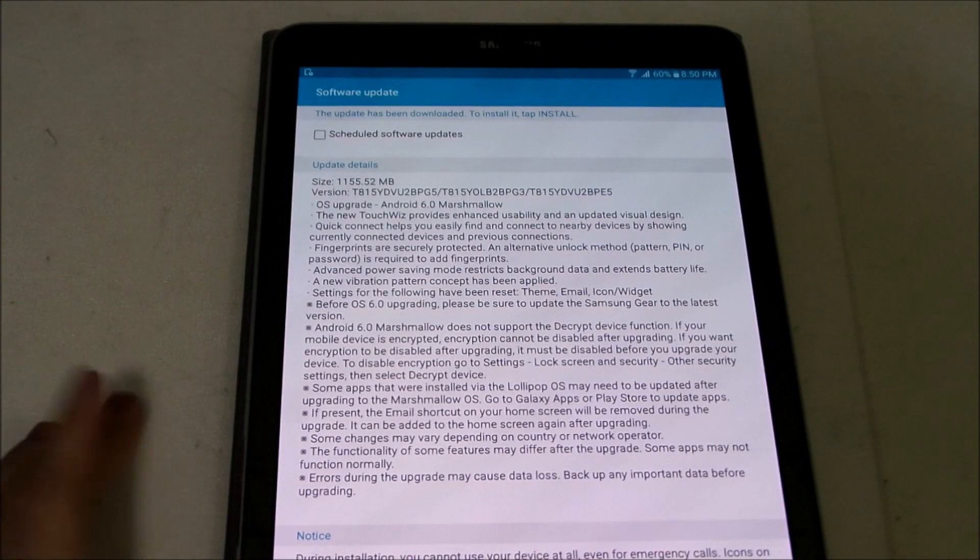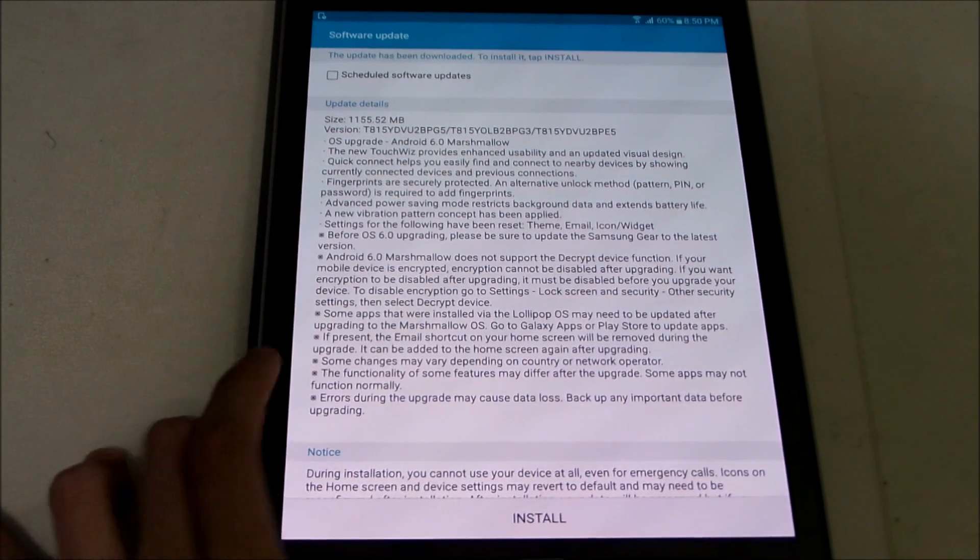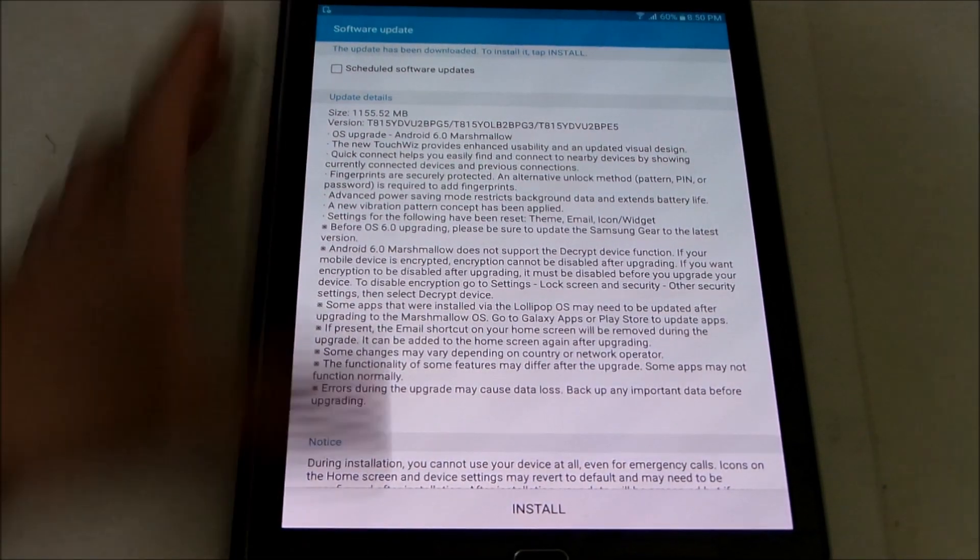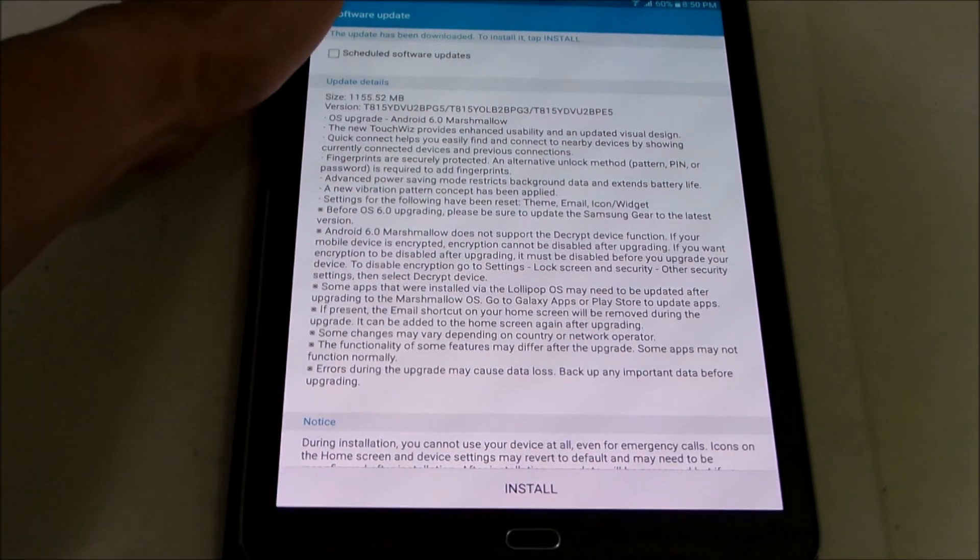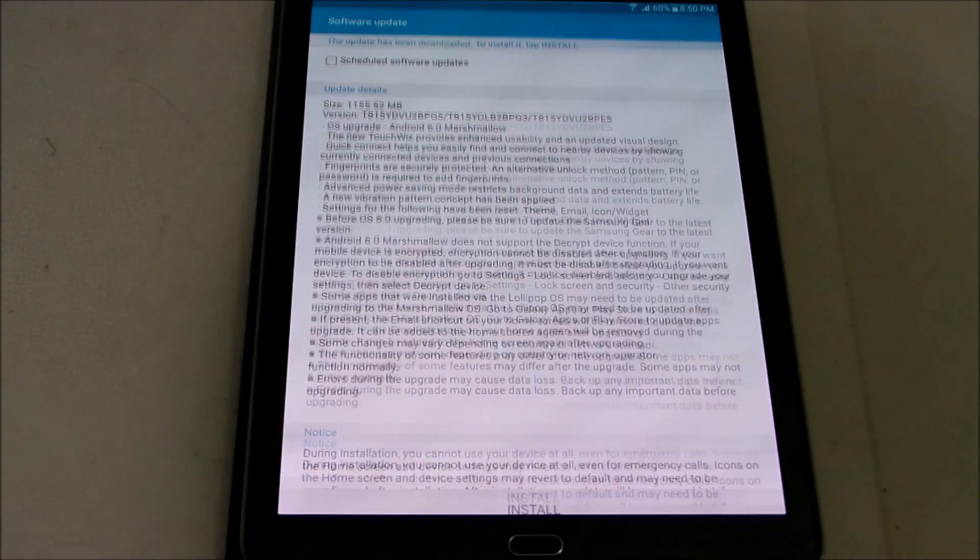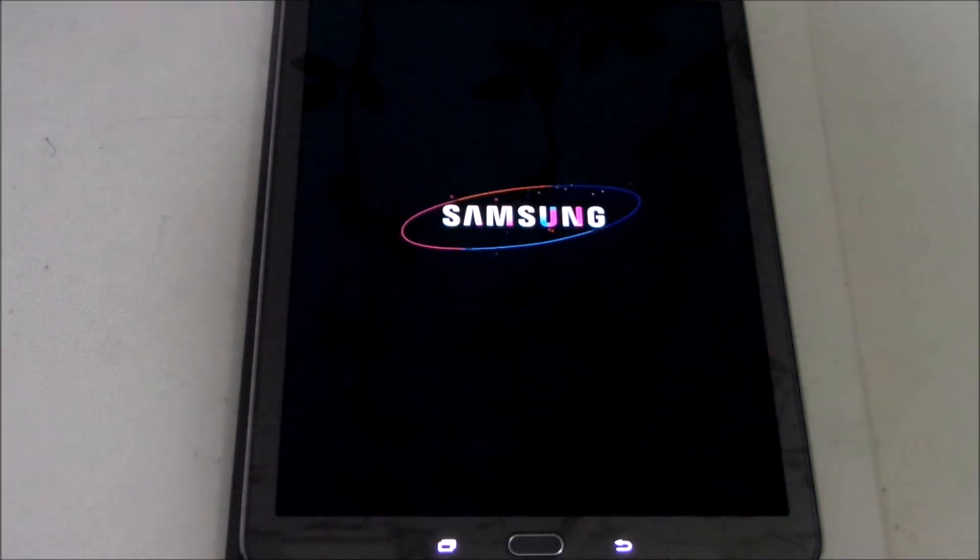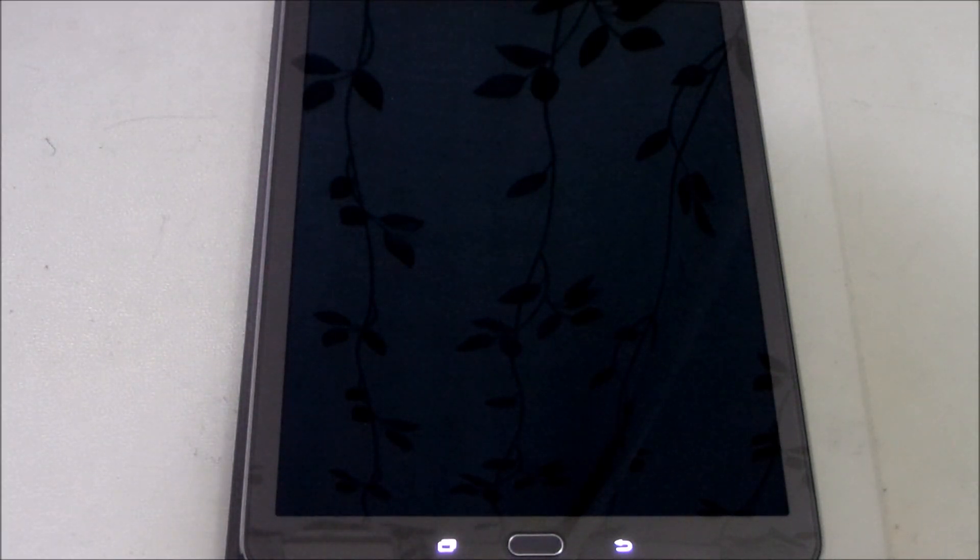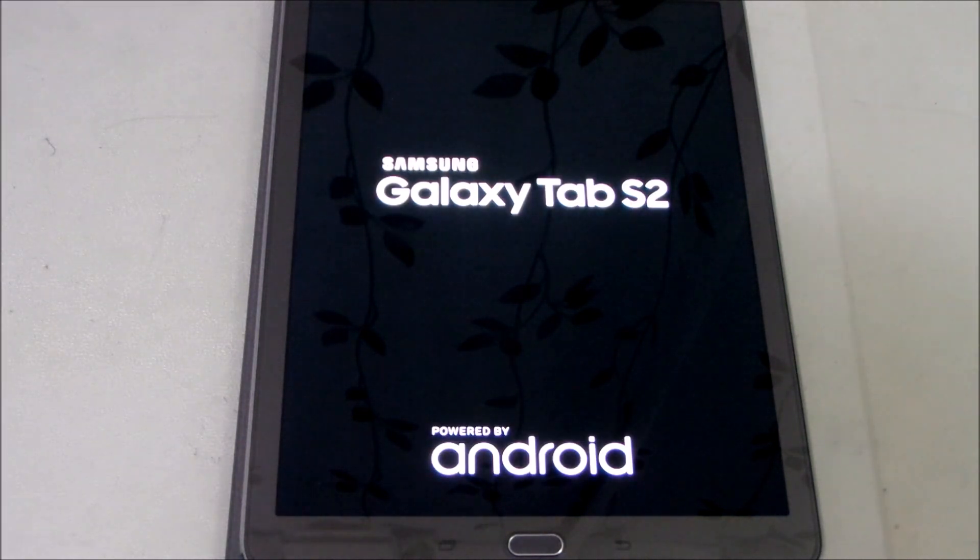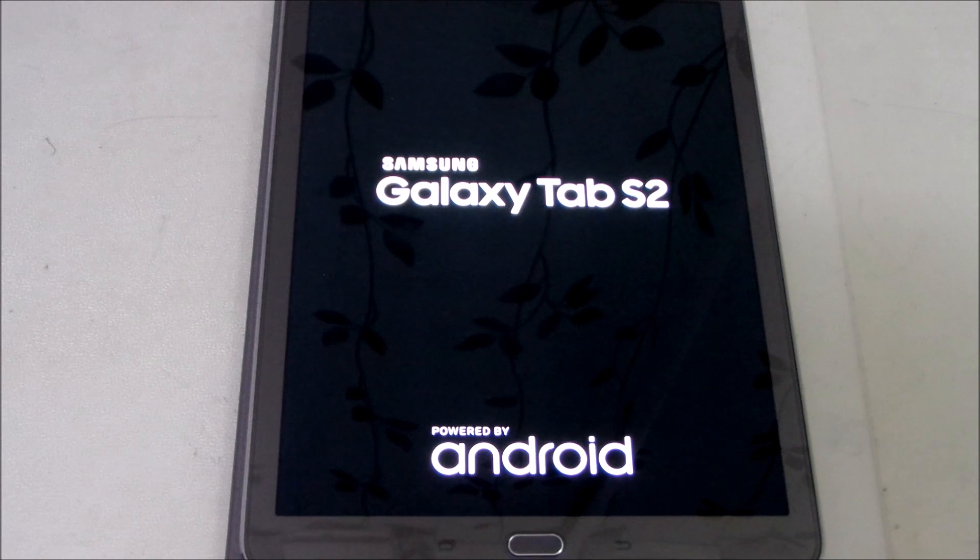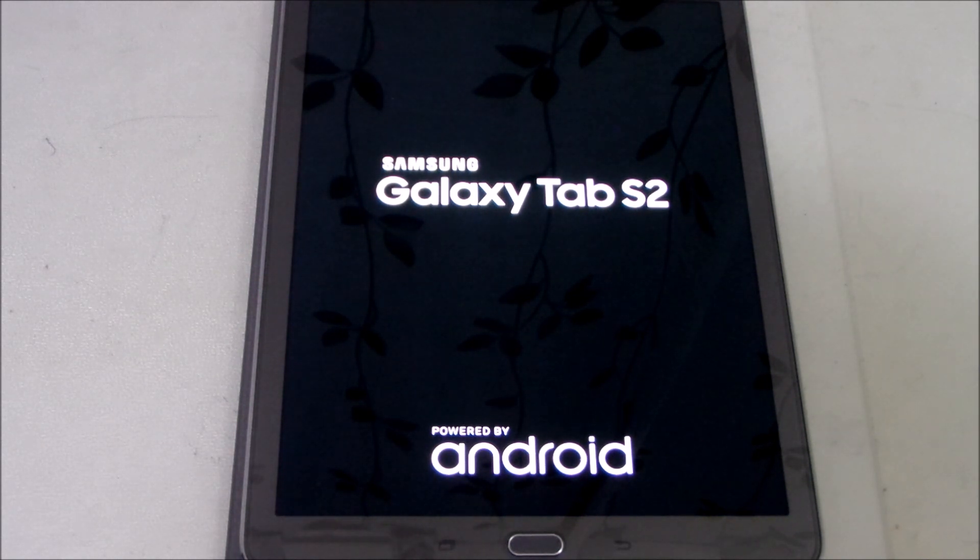My device that I got last time came with Lollipop out of the box which is 5.0.2 and now we're going to get the Marshmallow so let's go ahead and install this. It's booting up, it's rebooting so it might take some time I think around 10 minutes to 20 minutes depending on how many apps you have so I'll be right back once I've done installing my update.